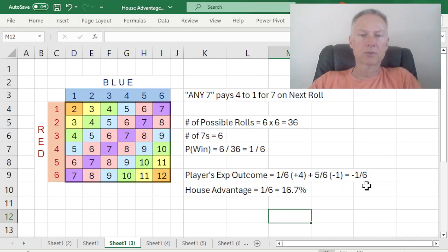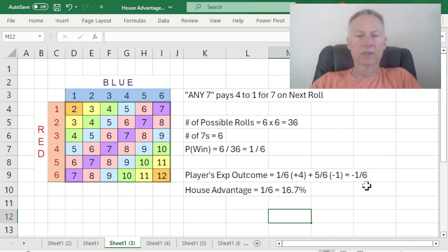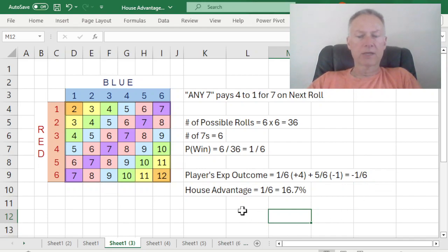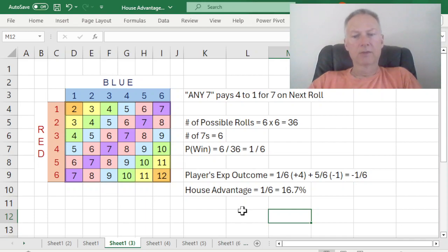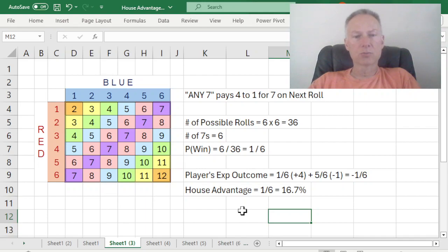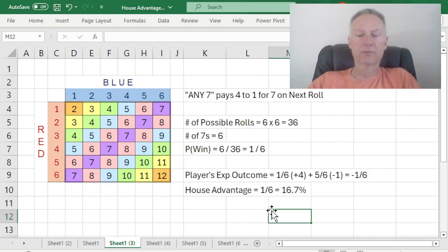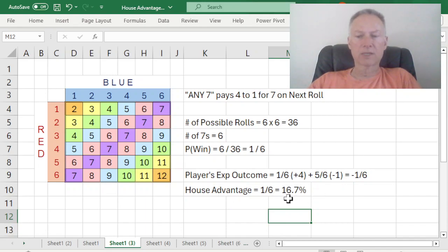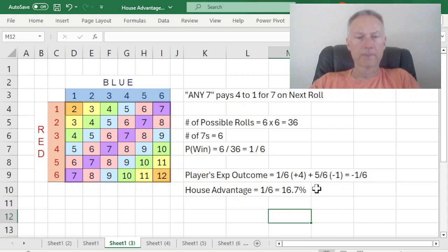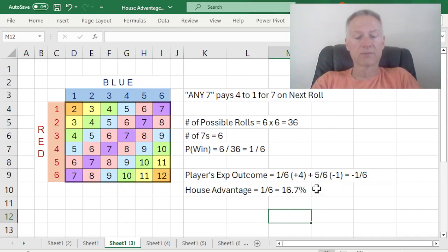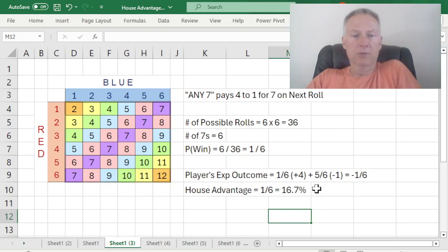In other words, on average, for each one unit I wager on any seven, I can expect to lose one-sixth of a unit. And so the house advantage is obviously the opposite of that. From the player's perspective, if the player expects to lose one-sixth of a unit, then the house expects to win one-sixth of a unit. And indeed, the house advantage is one-sixth, or expressed as a percentage of the wager, 16.7%. And 16.7% is a fairly healthy house advantage in terms of the overall spectrum of games that you can play in a casino.